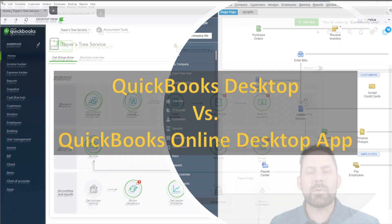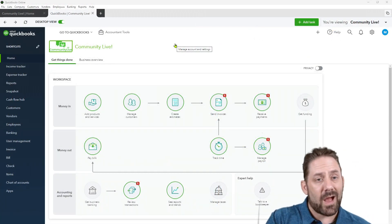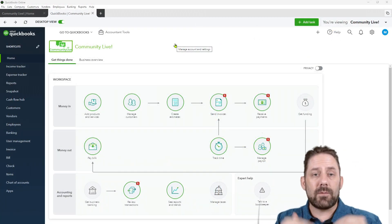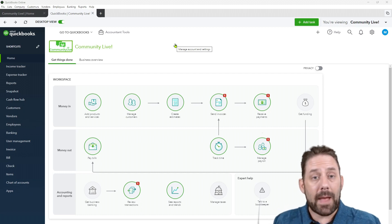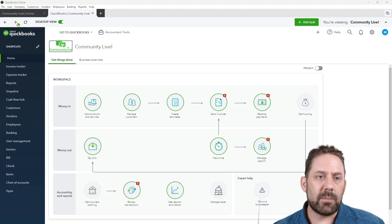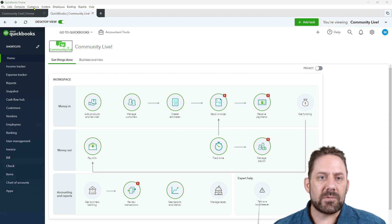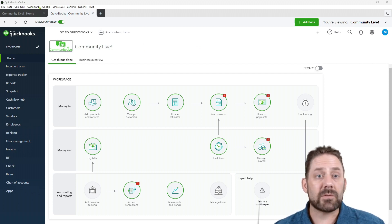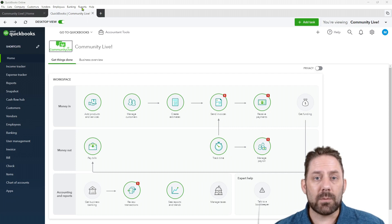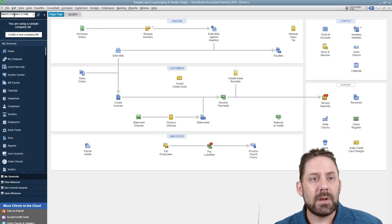Let's look a little bit closer at what it looks like in desktop specifically versus the desktop application. The areas I would draw your attention to right off the bat are a lot of the list items up top. You've got your file, list, company, customer, vendors, employees, banking, reports, help.